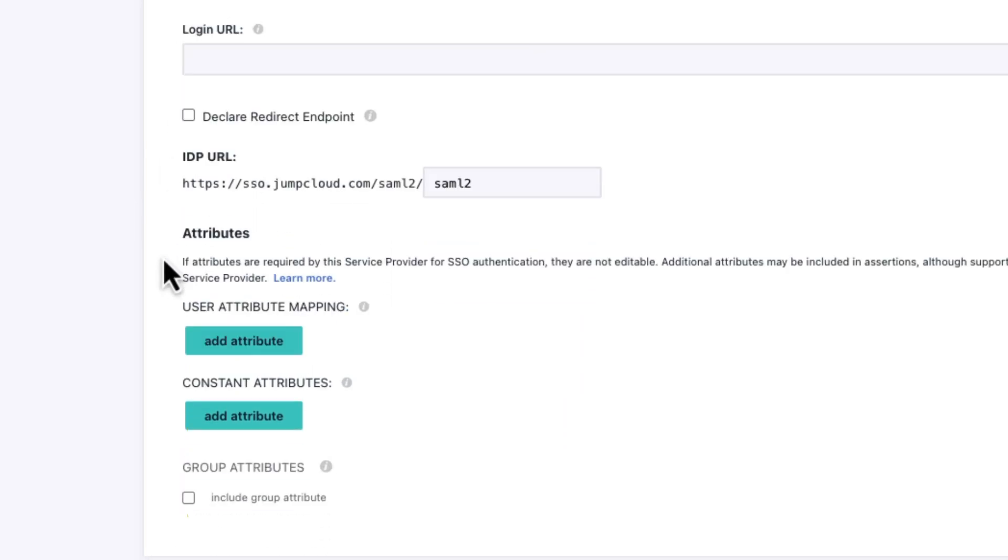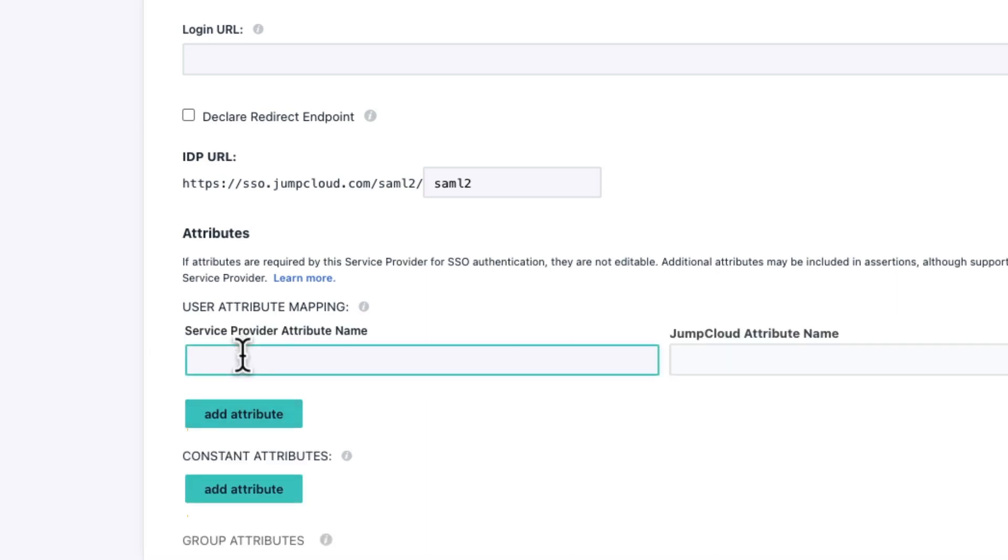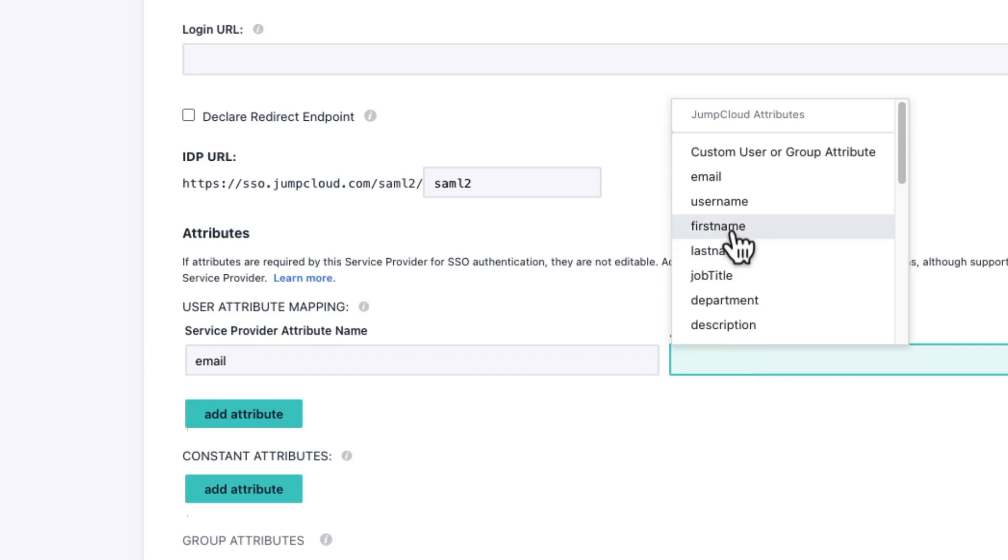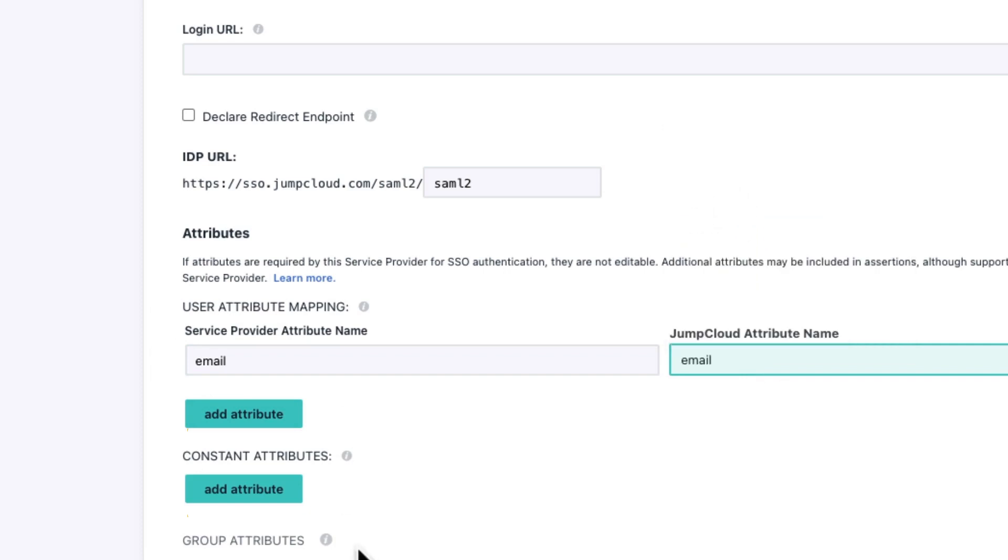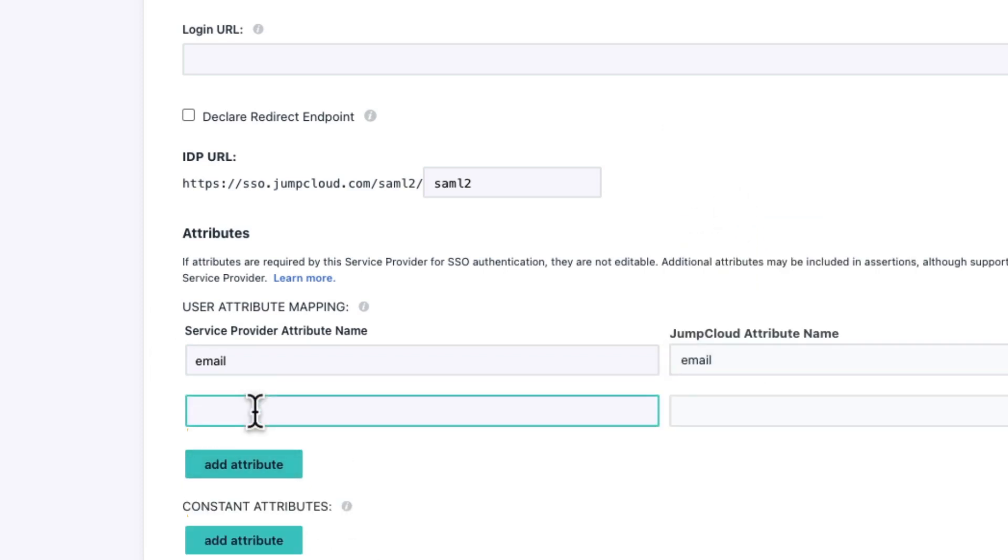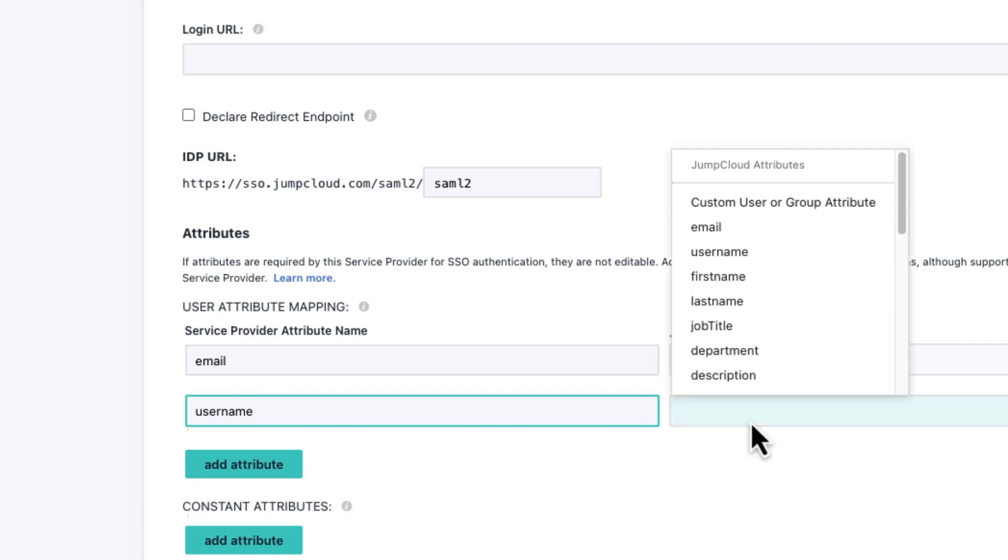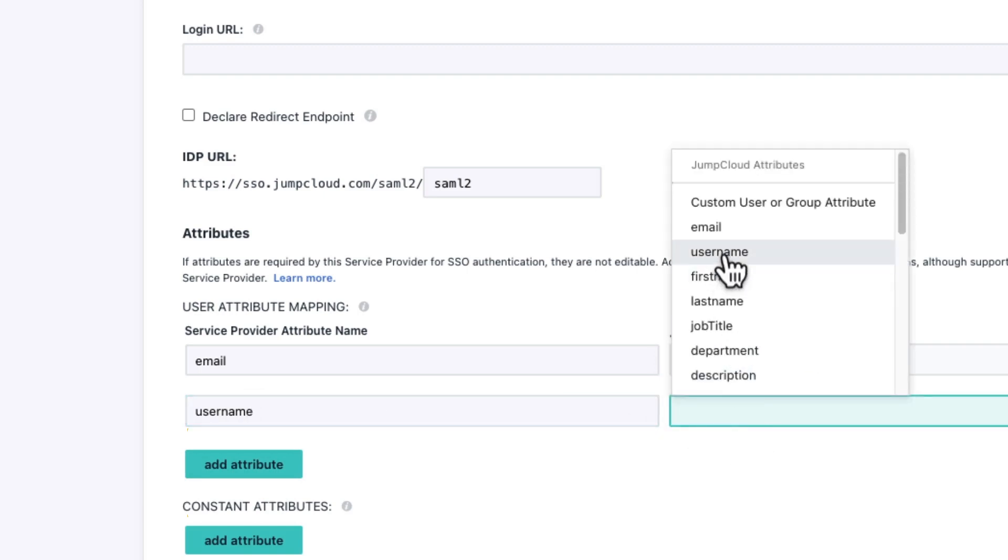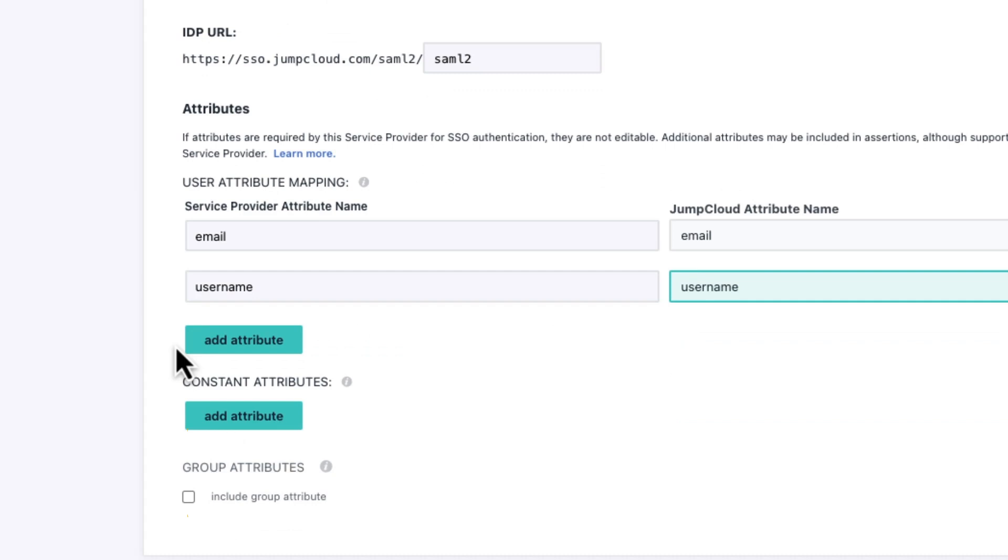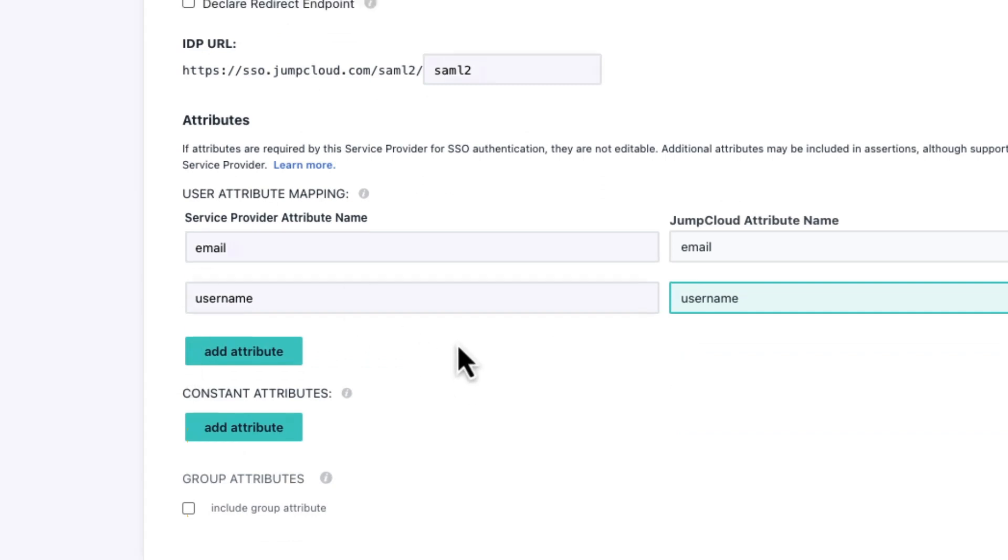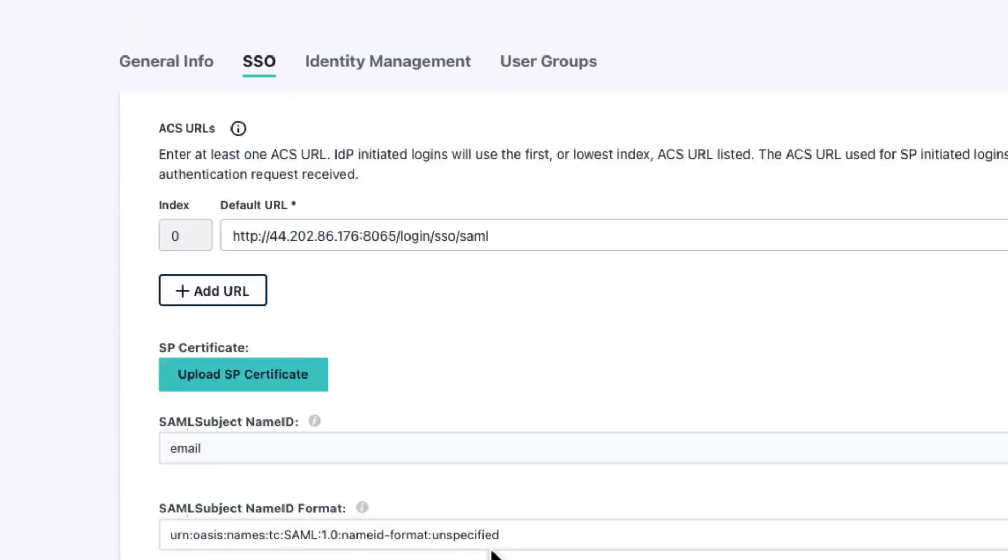We need to add attribute mappings. So we need to say that the email within Mattermost maps to the email field in JumpCloud. Similarly, username in Mattermost maps to username. And we're going to validate this as well. Okay, that's all that we need on this page.